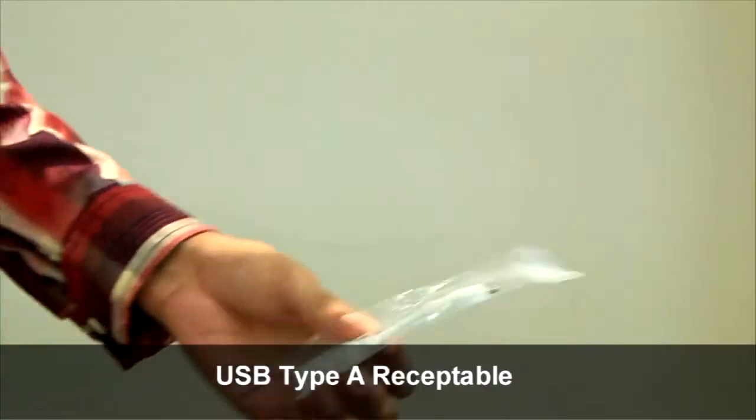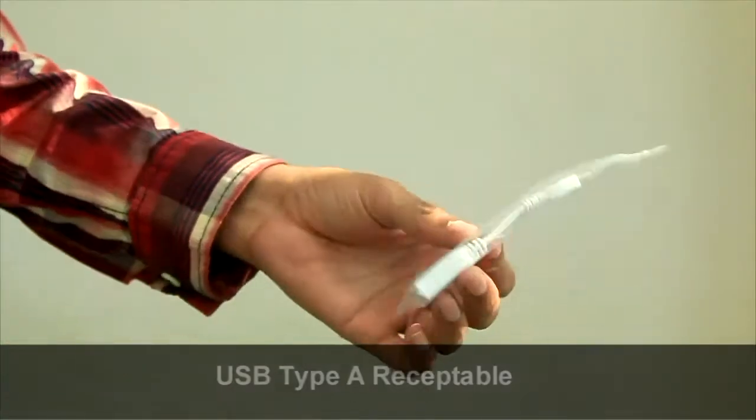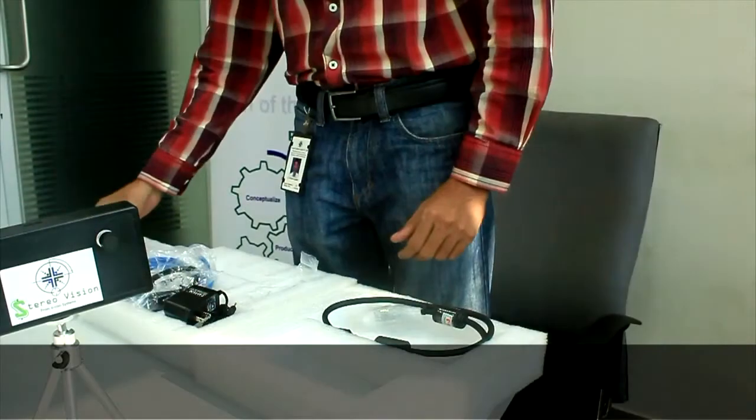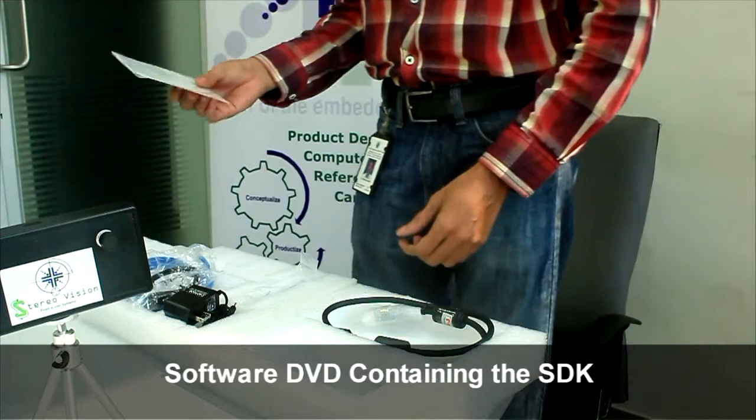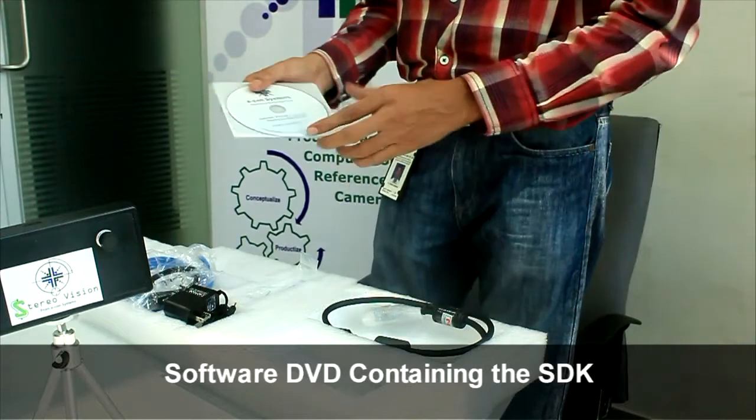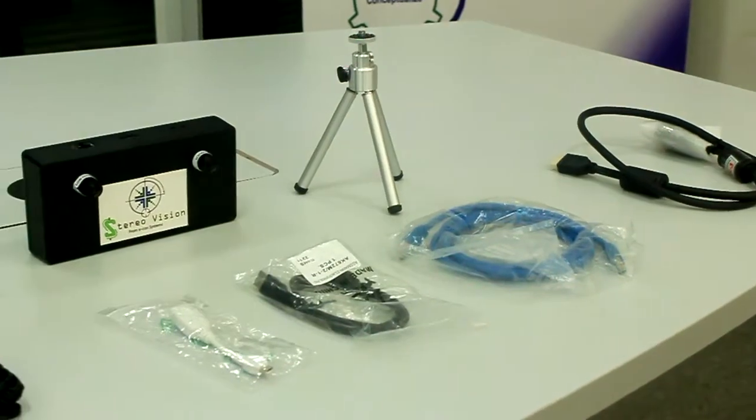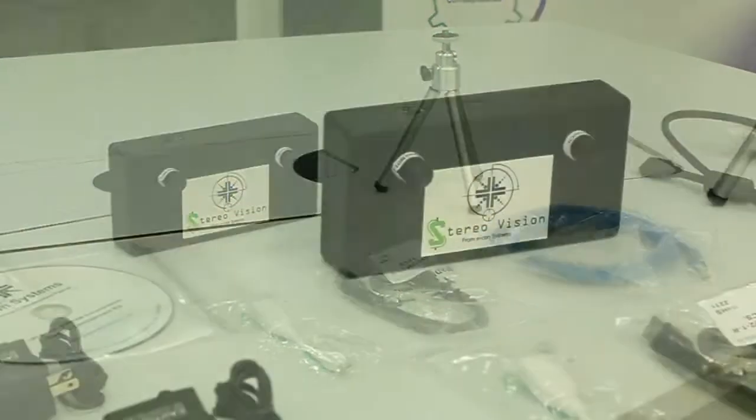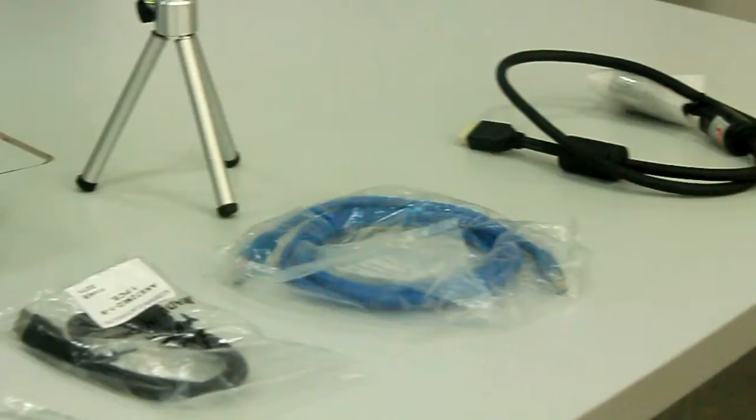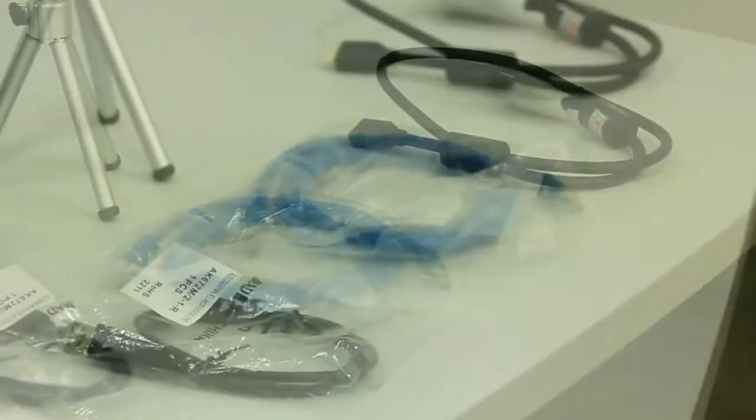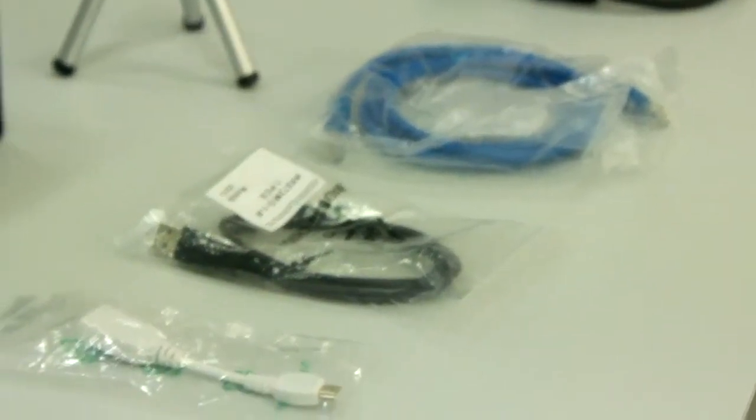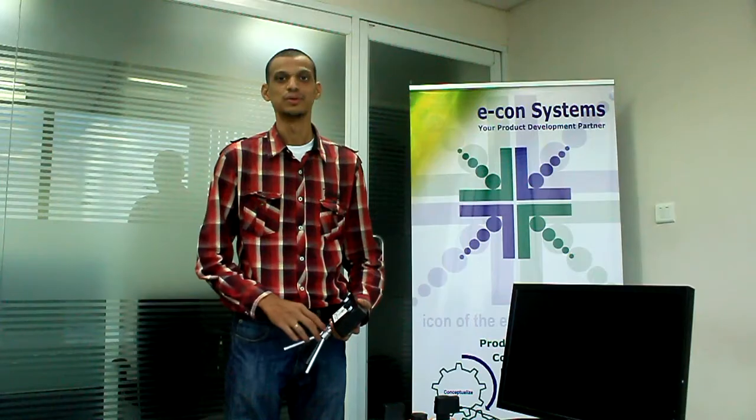USB Type-A receptacle. Software DVD containing the SDK. Now you've got all the kit contents. We'll move on to check if the camera works.